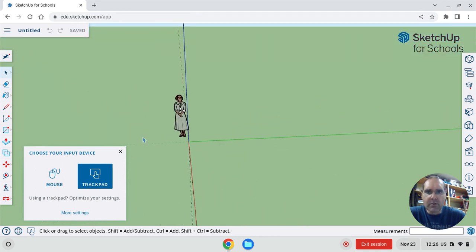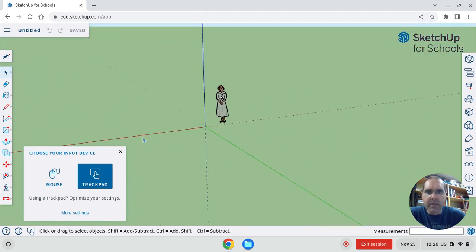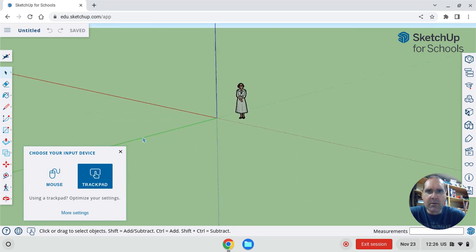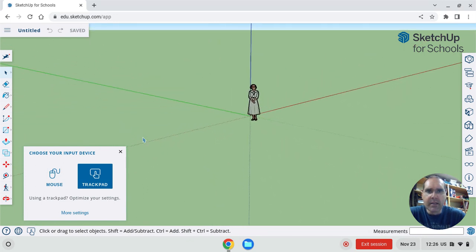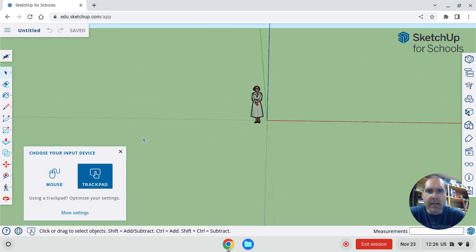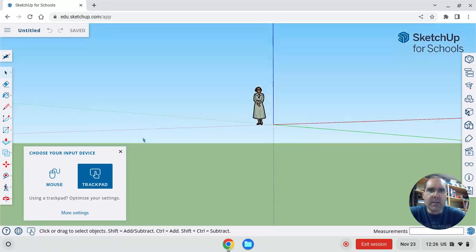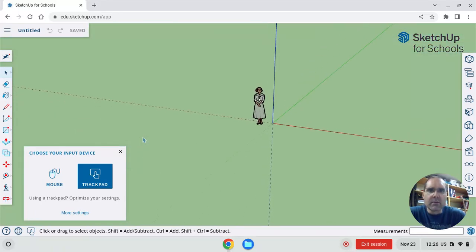This is what's called orbiting. And if you just kind of swipe side to side with two fingers, you can orbit all the way around. You can see the red, green, and blue axis's changing to give you that perspective of what's three-dimensional. So go ahead and give that a try.